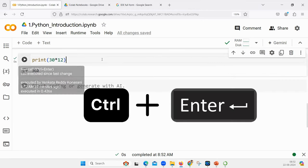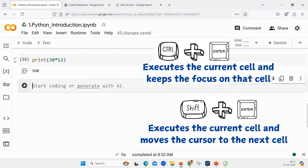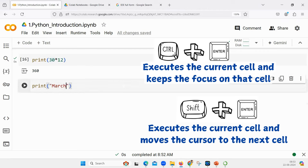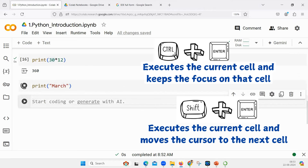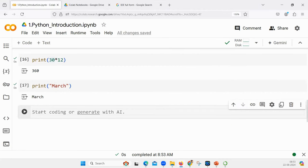No. I'm doing Control+Enter or Shift+Enter. Shift+Enter is useful here because Control+Enter will just execute, while Shift+Enter will execute and create a new cell. If I say print 'march' and press Shift+Enter, it automatically creates a new cell. Usually I use Shift+Enter. Now I am writing a division example.